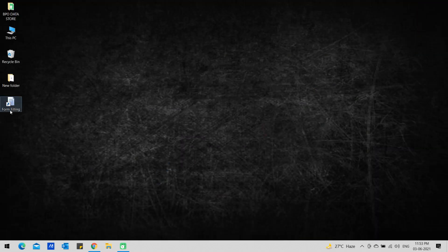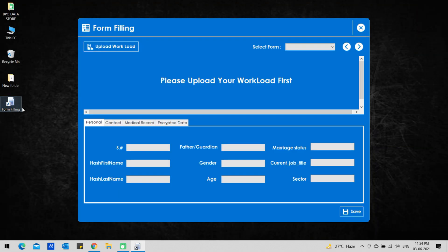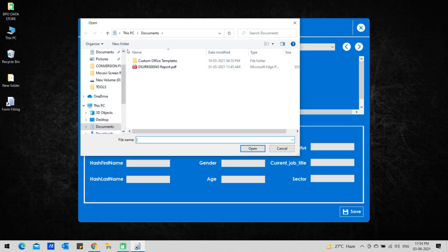Open Form Filling Application in your computer. Click on the Upload Workload button in the application.